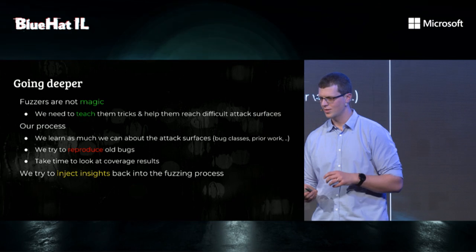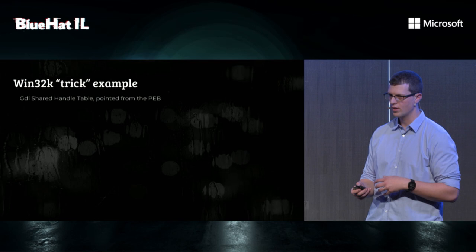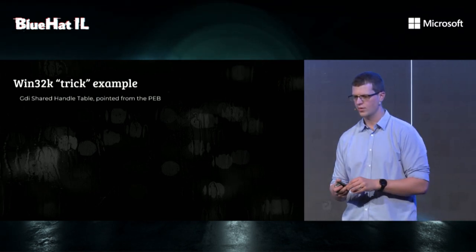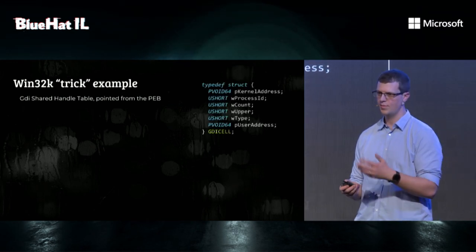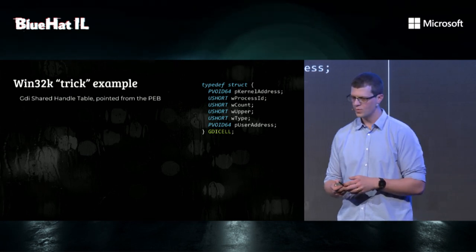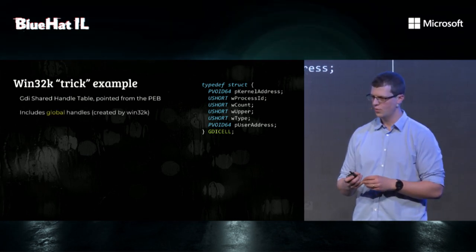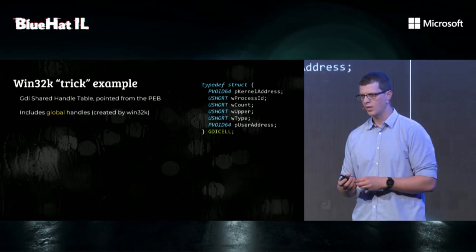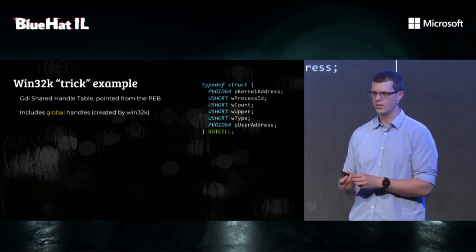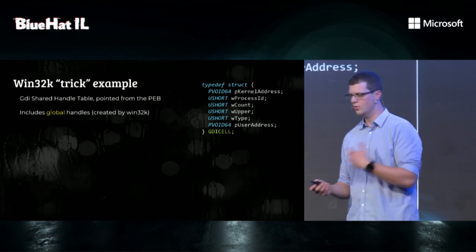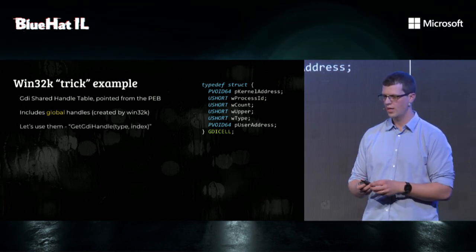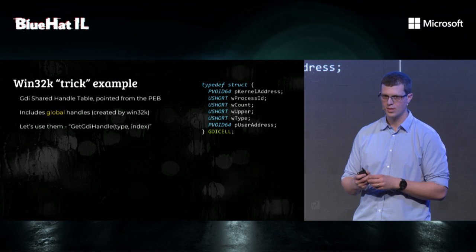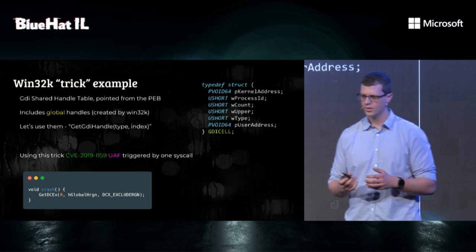Let's see an example which is not so empirical. One thing that we learned through the research is there is such a thing called GDI shared handle table, which is an array of structures pointed by the PEB, which contains all handles for GDI objects. If you notice, there's the process ID, which indicates which process owns this specific handle. Global handles are ones that the process ID is zero. So we thought to ourselves, maybe we can teach our fuzzer to use those kinds of handles in the fuzzing process, and maybe it would find bugs.